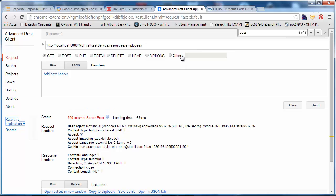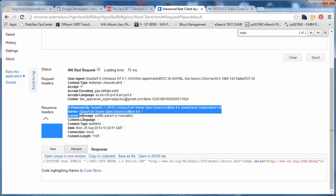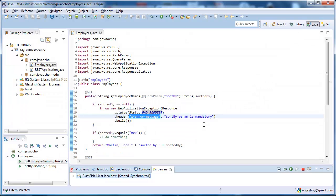Now, we're going to pass in null. We don't pass the query parameter, we get a 400 bad request, and we have a x error message, sort by, param, is mandatory.